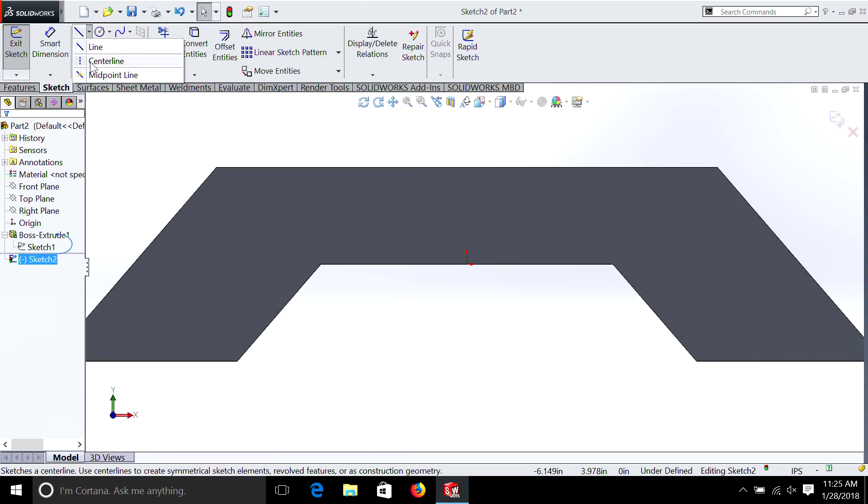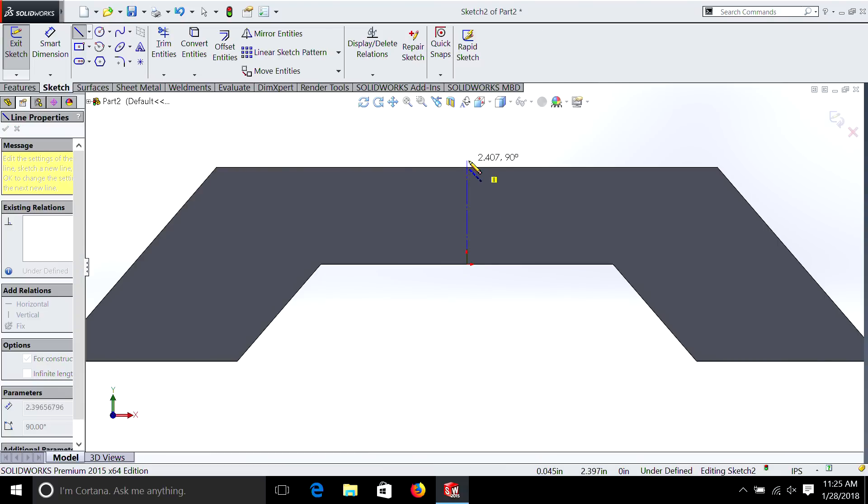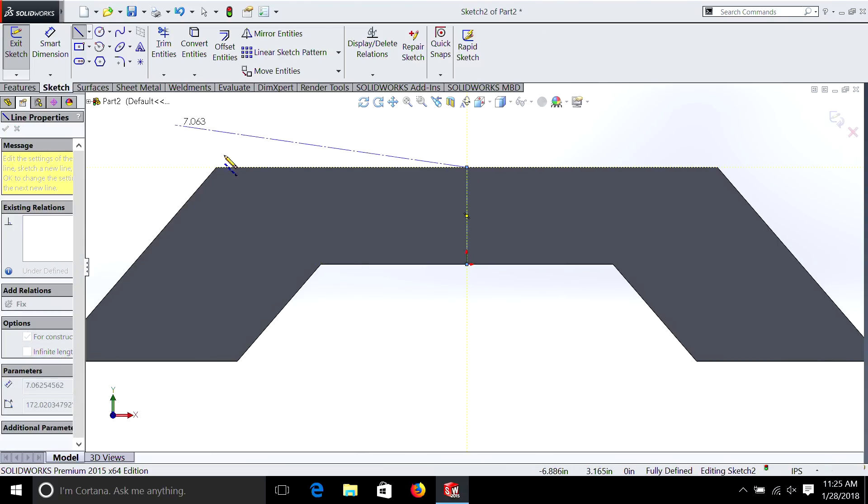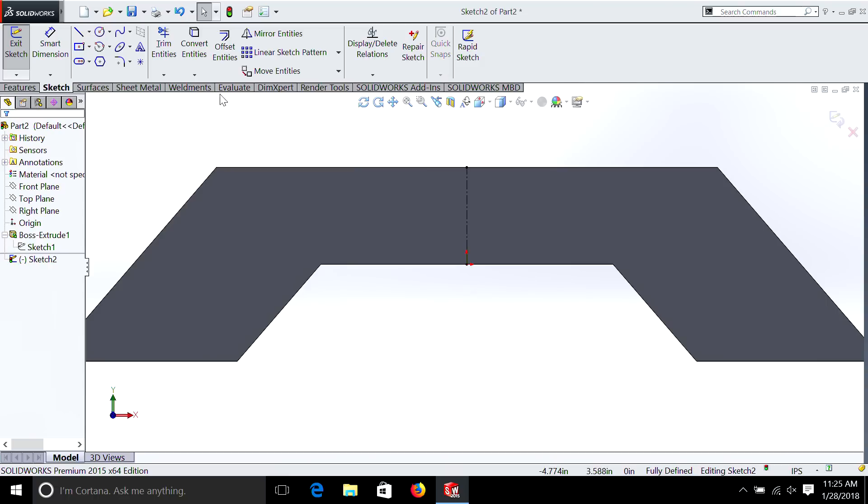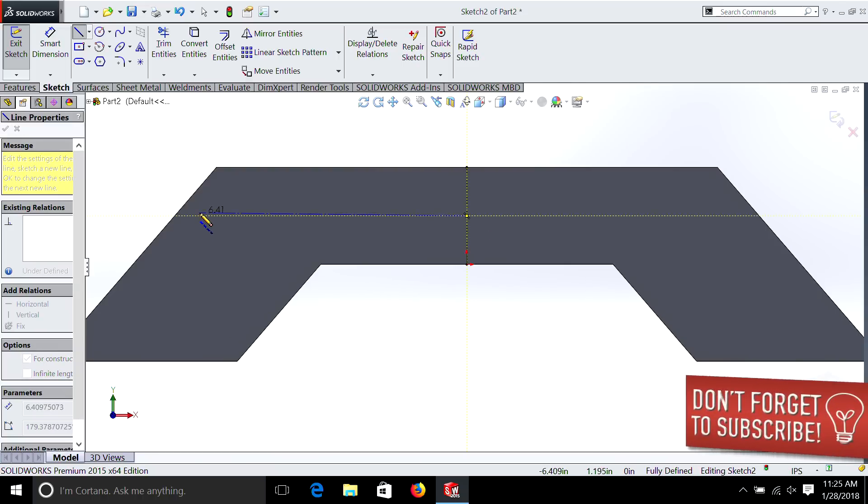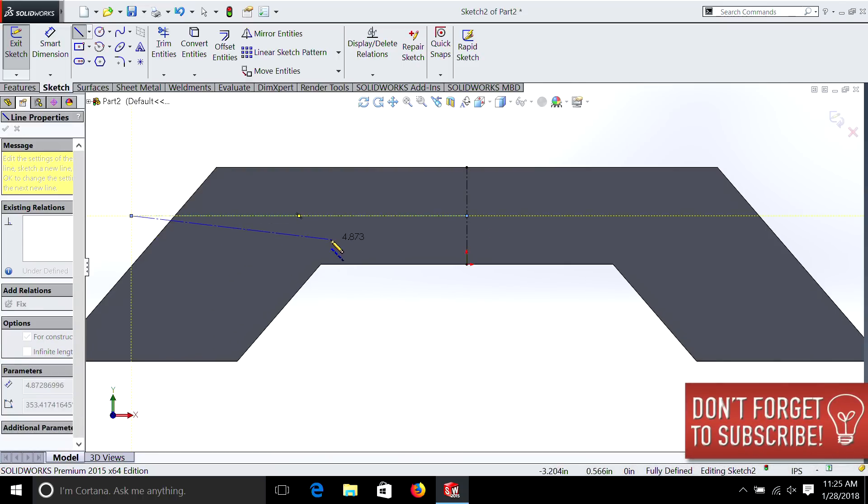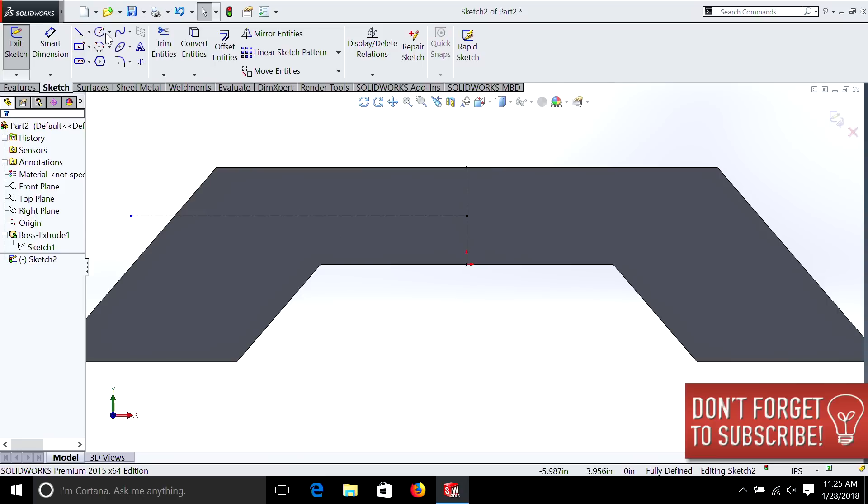And now I'm going to put another center line. I'm going to lock this one in. And the other thing I'm going to do is draw two more center lines in the center of this. Now these don't have to end any particular place, we're just using them as reference.